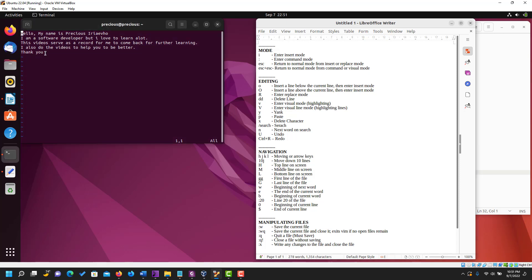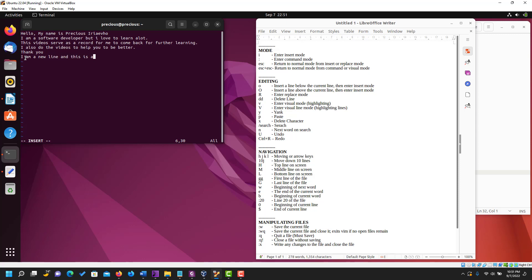The next section is the editing section. Small letter o is used to insert a new line below the current line and also enter into insert mode. Let's try it — small letter o. You can see there's a new line below and now we are inside the insert mode. I'm going to type something here.